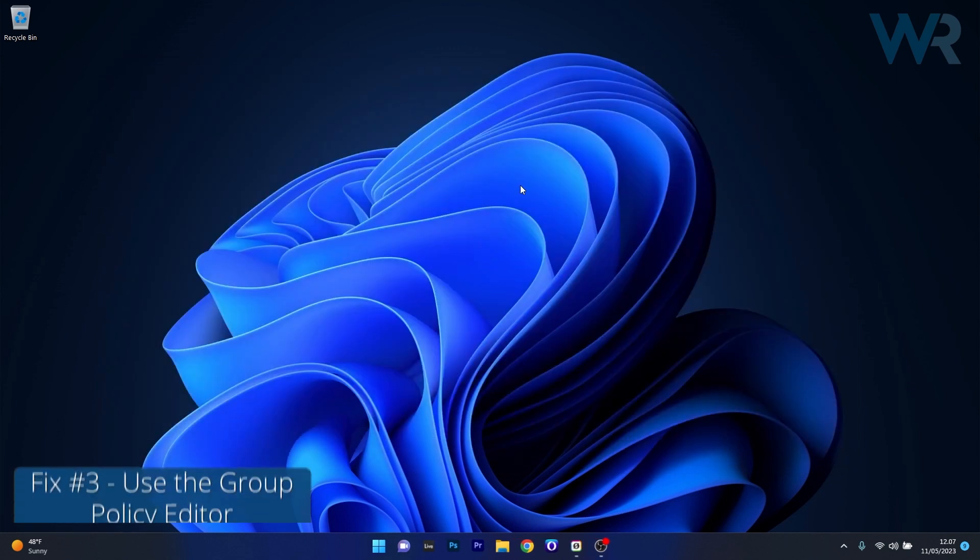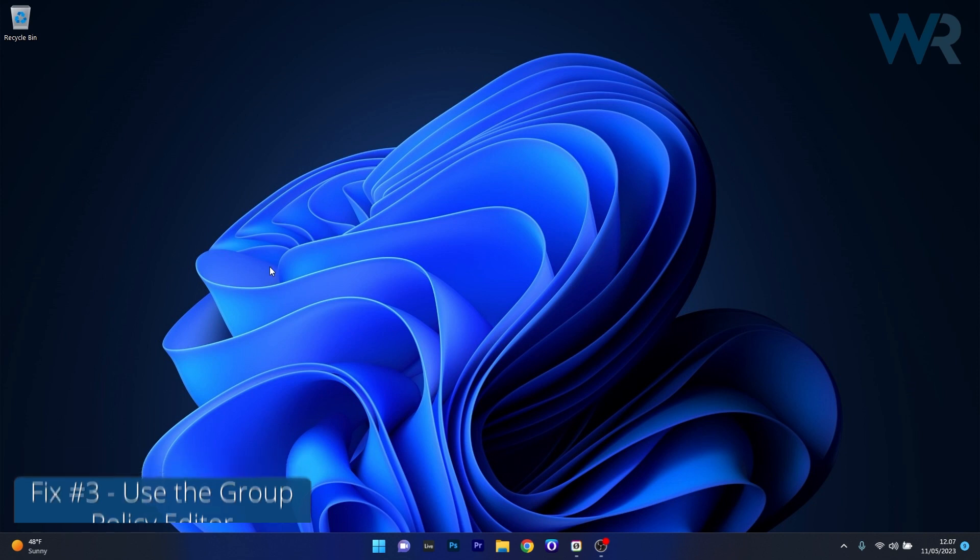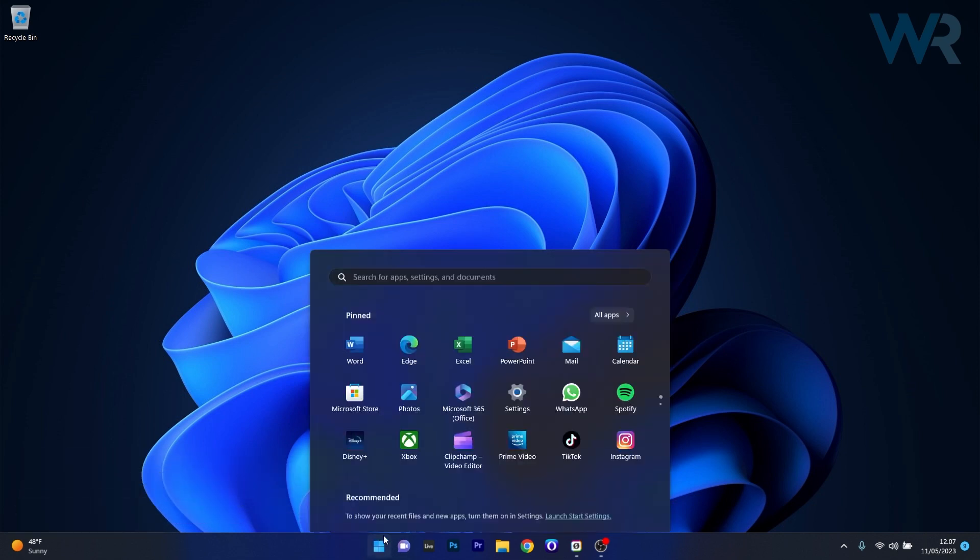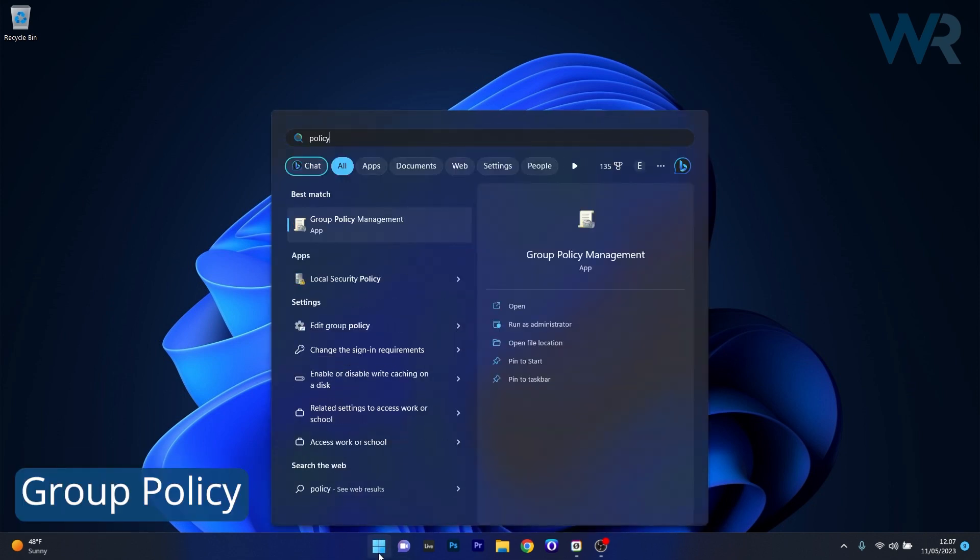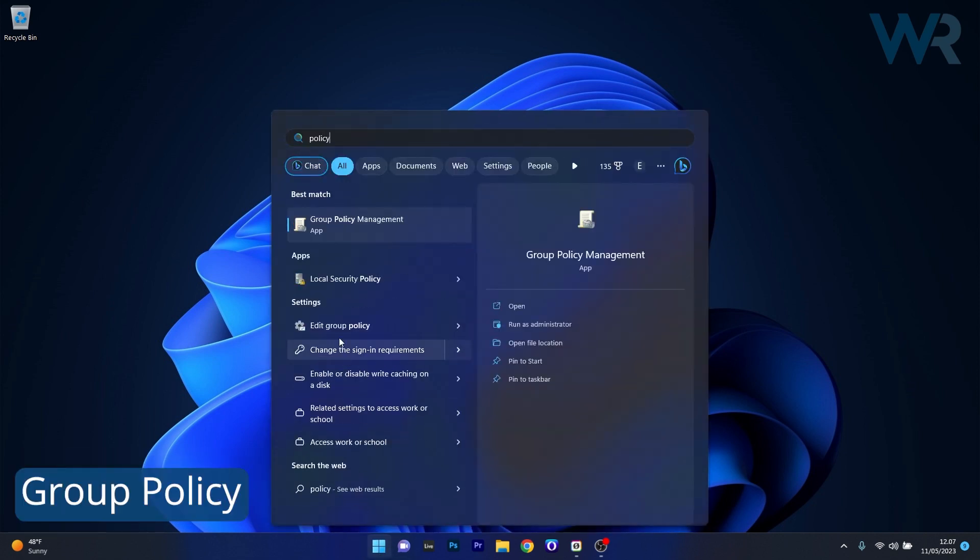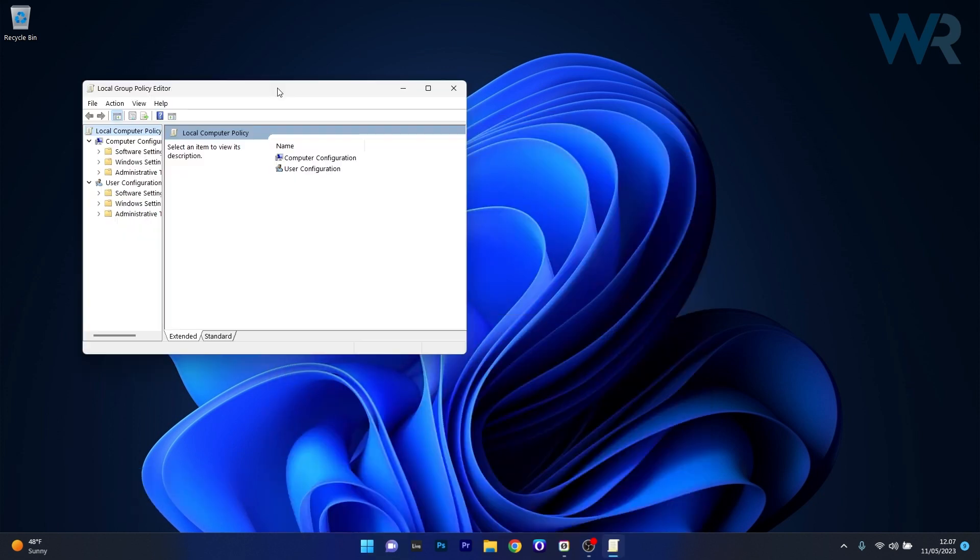Moving on, another useful solution is to do this via the Local Group Policy Editor. To do this, press the Windows button, then simply type policy or group policy editor, and select Edit Group Policy from the search result.